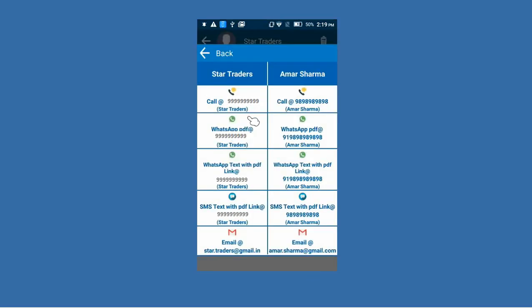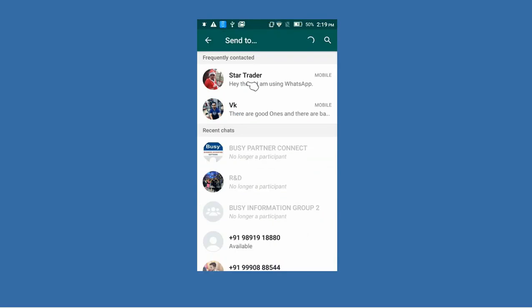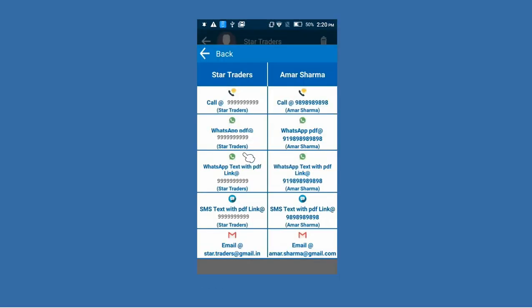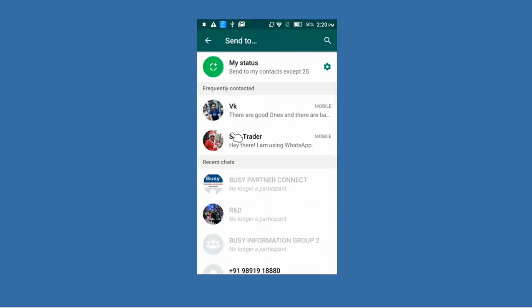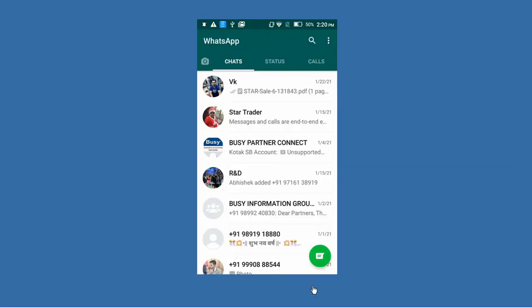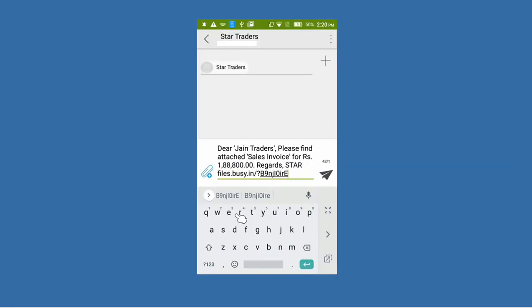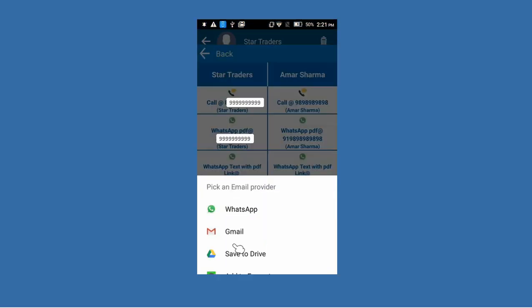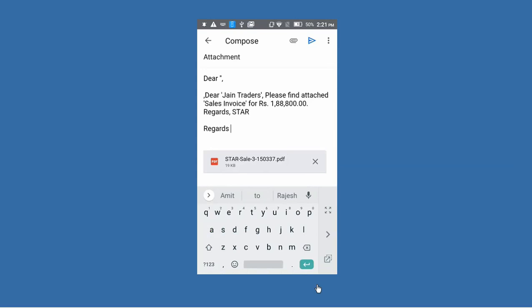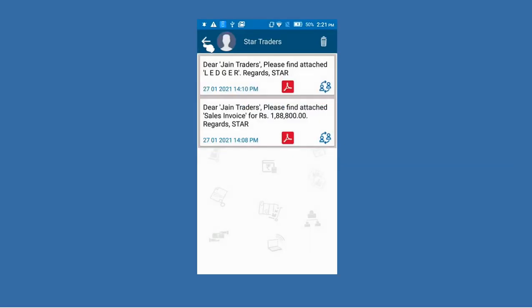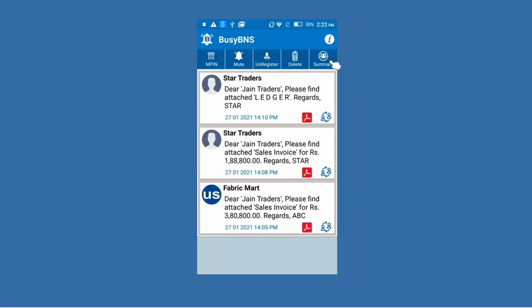Using this icon you can call your party or broker, send via WhatsApp PDF, WhatsApp text with PDF link, SMS text with PDF link, or even email your reports or invoices to the party. This option is useful in two cases: first, if you received an invoice notification from your party, you can forward it to your broker directly from here. Second, if there is any modification in the invoice and you want to recheck it with your party, you can resend the invoice or notification with a message. So you can directly resend reports or invoices to your party or broker. That is the use of the Busy BNS app — hope this presentation helps you easily use and implement it.